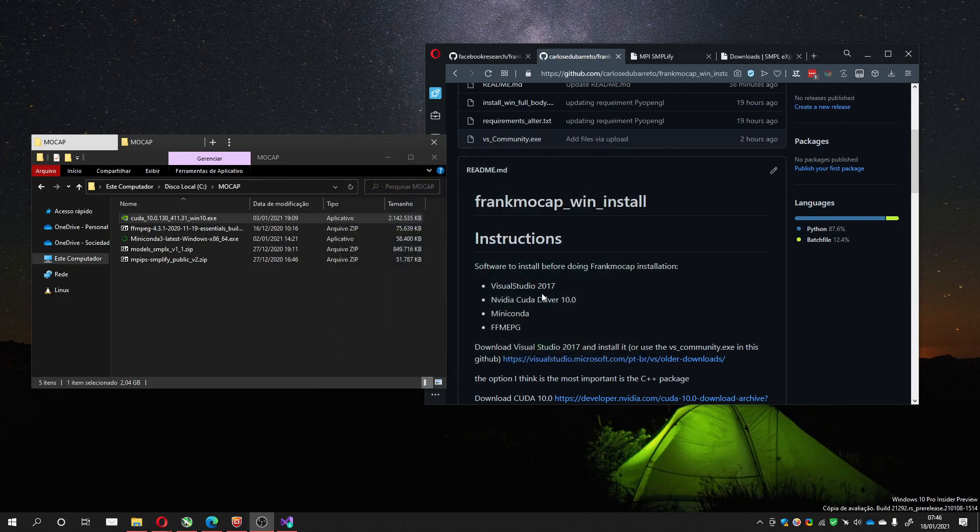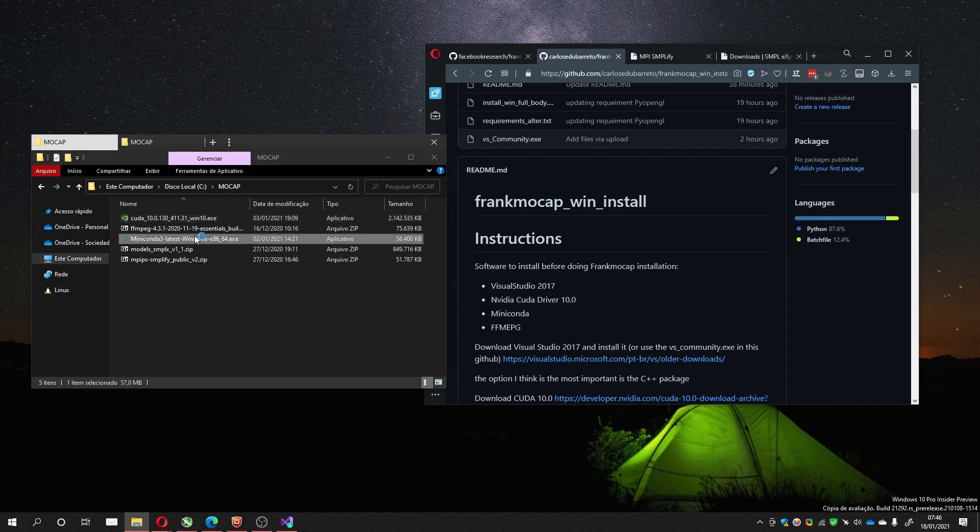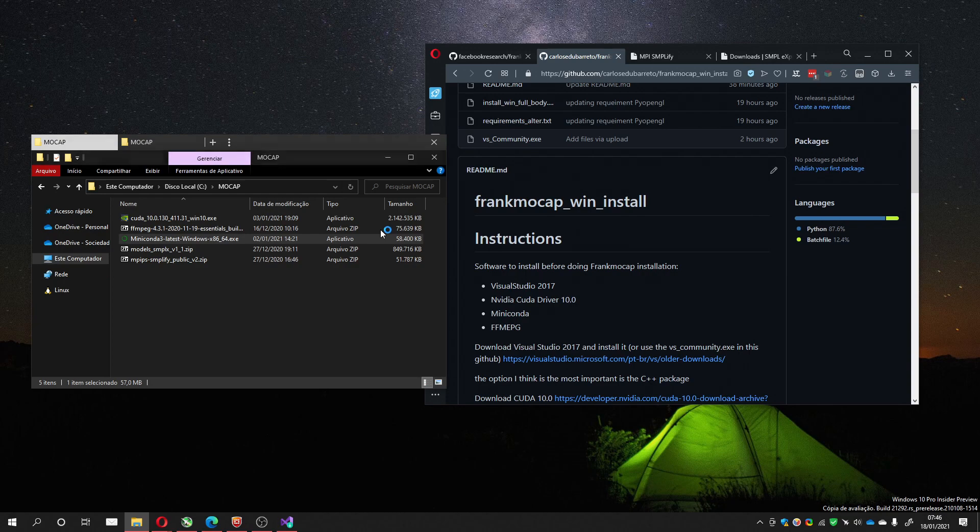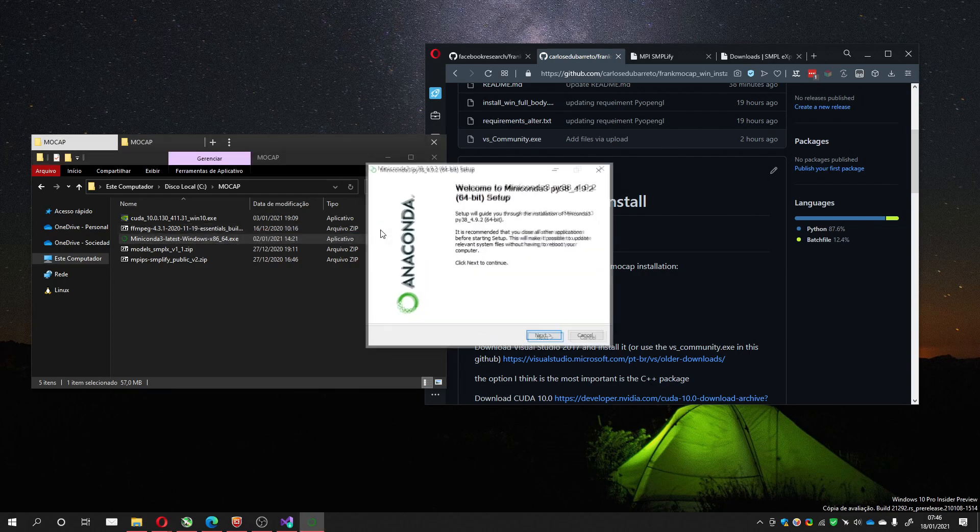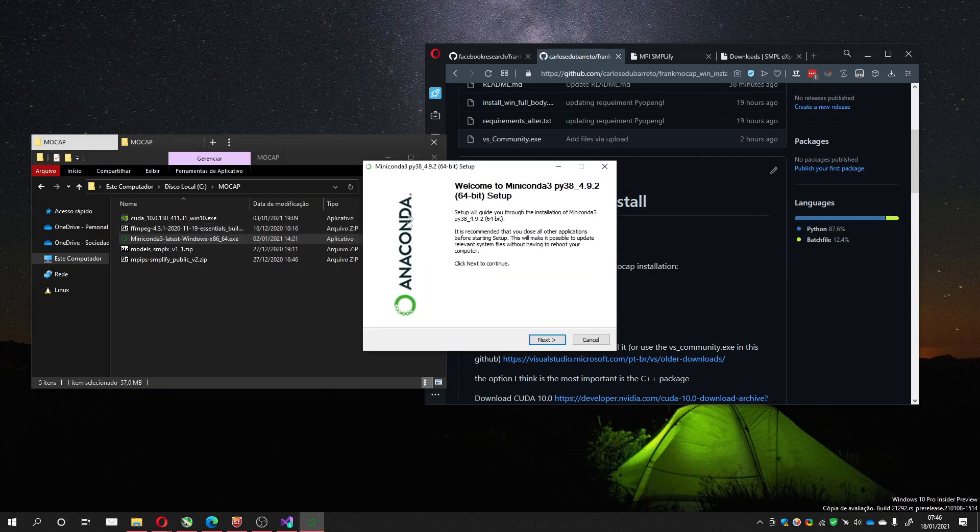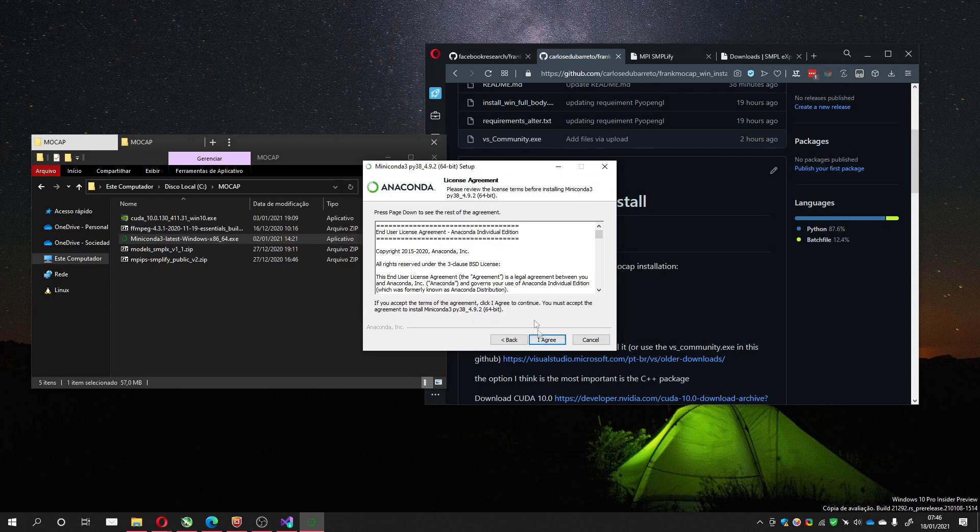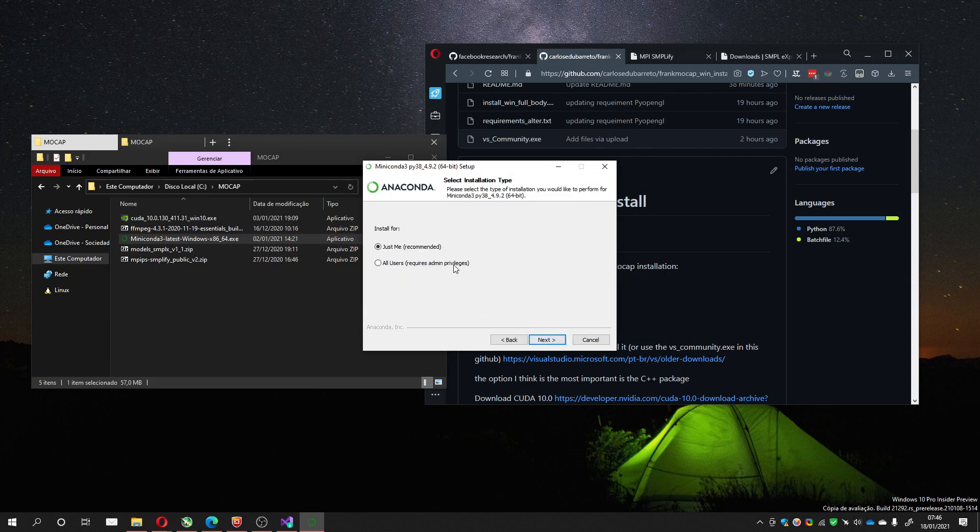So after the CUDA, you can install Miniconda, which is very simple. You just go next, next, until it finishes. This is the installation. I also won't do that because I already have mine installed, but it's very simple.